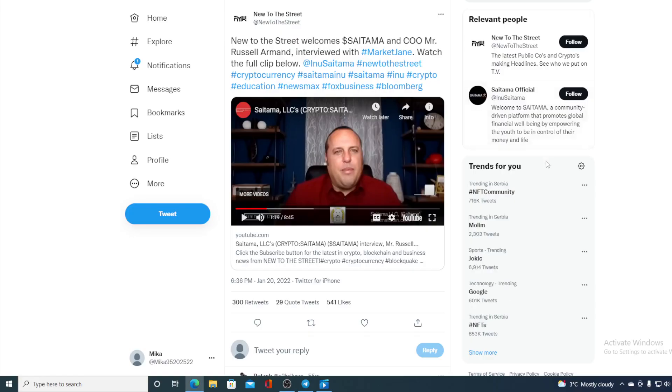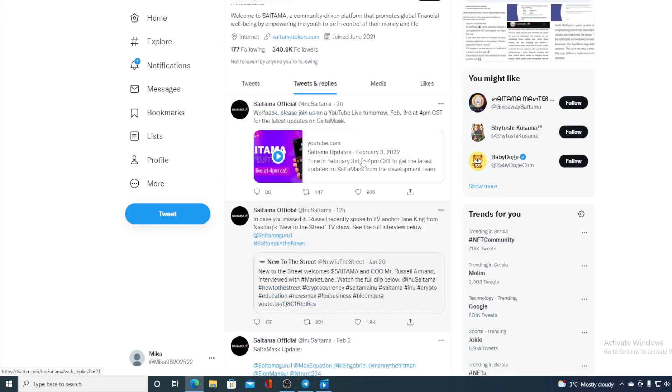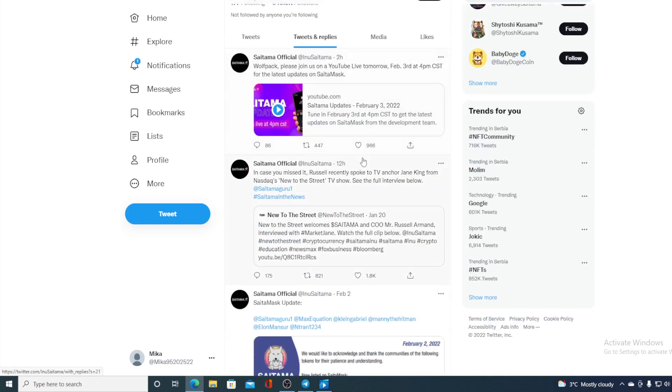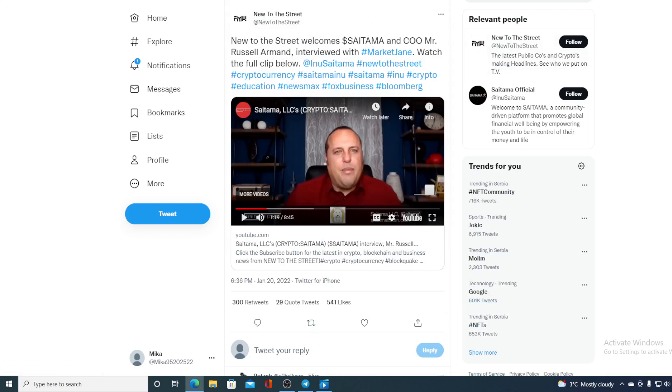However, look at this guys—Saitama actually has a very strong Twitter community. You can see that they are posting all the time the latest news and everything. There was also an interview done on New to the Streets with COO Mr. Russell Armand, and if you missed out on that interview regarding Saitama you can find the link on their Twitter page.